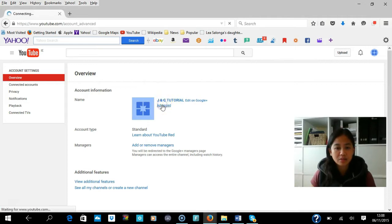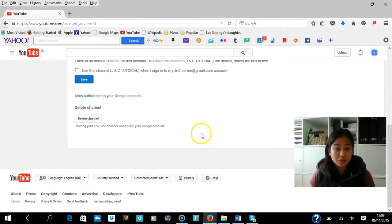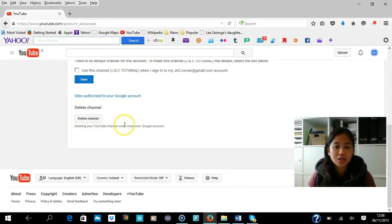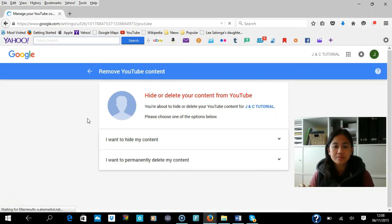Under your channel name you can see Advanced Settings. Scroll down and you can see 'Delete Channel.' Press this button. Just a reminder: deleting your YouTube channel will not close your Google account. Press that button and you'll be directed to 'Remove YouTube Content — Hide or Delete Your Content from YouTube.'